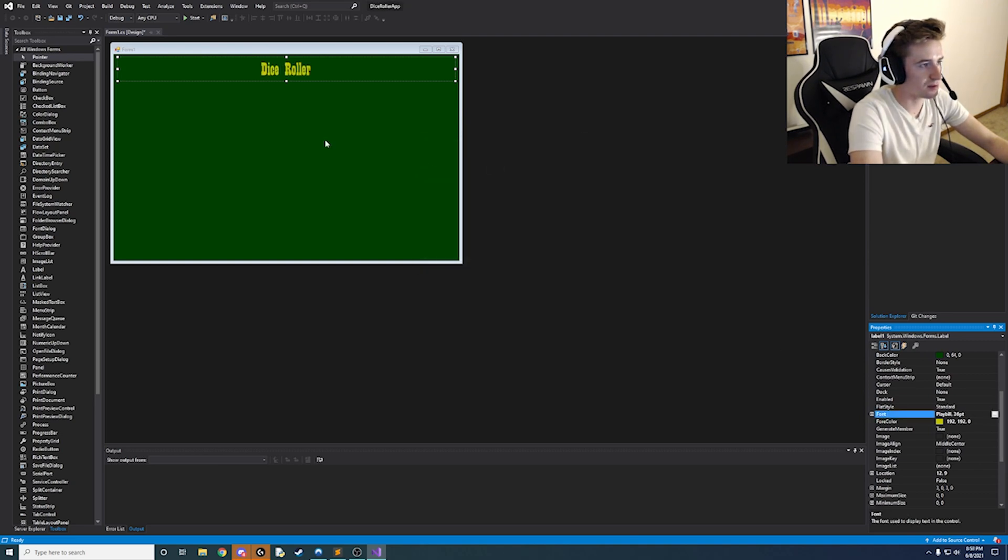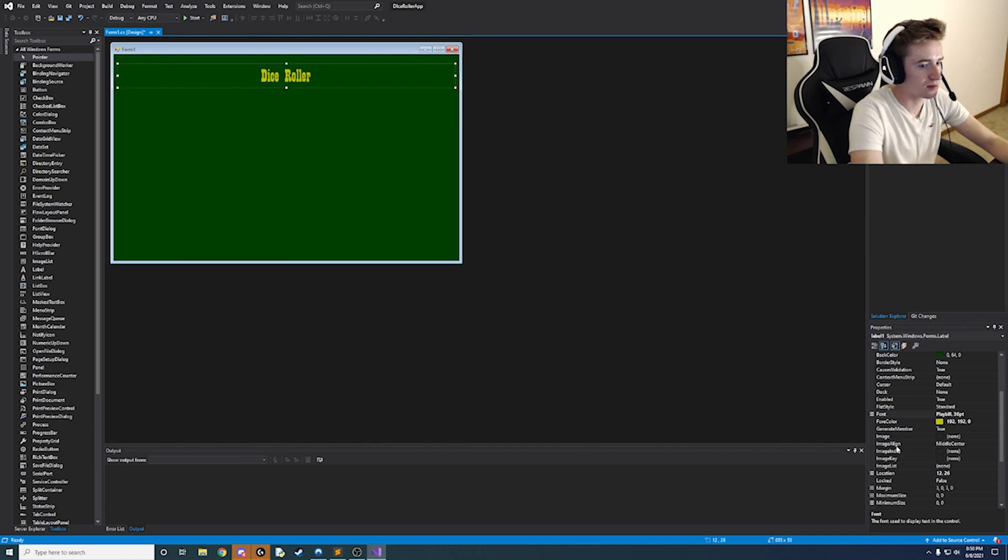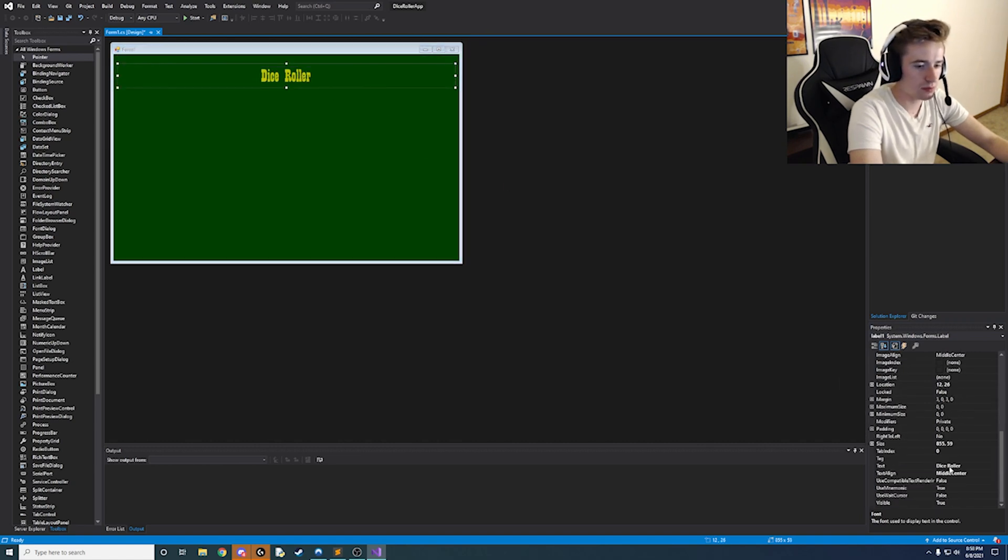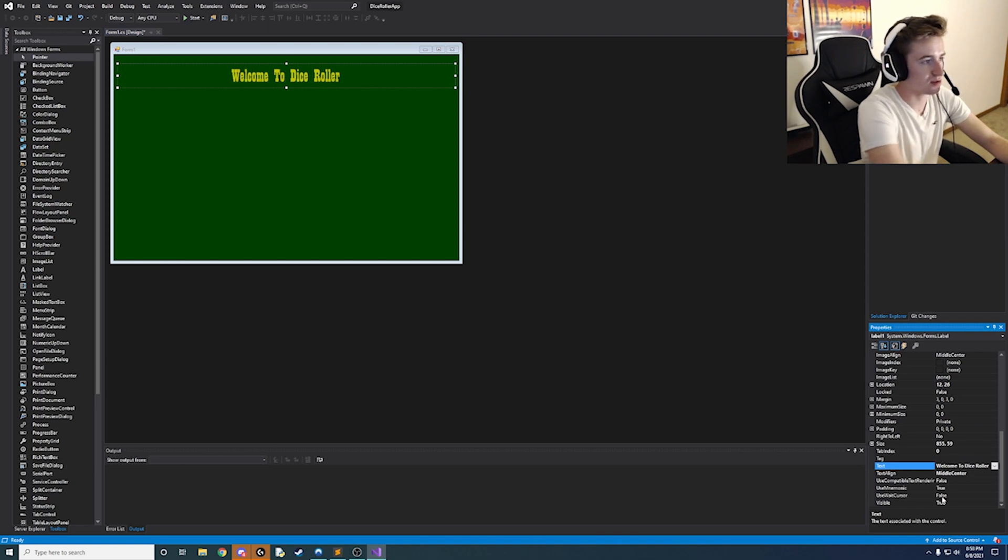And then yeah maybe maybe one more thing so instead of dice roll let's say welcome to dice roller.